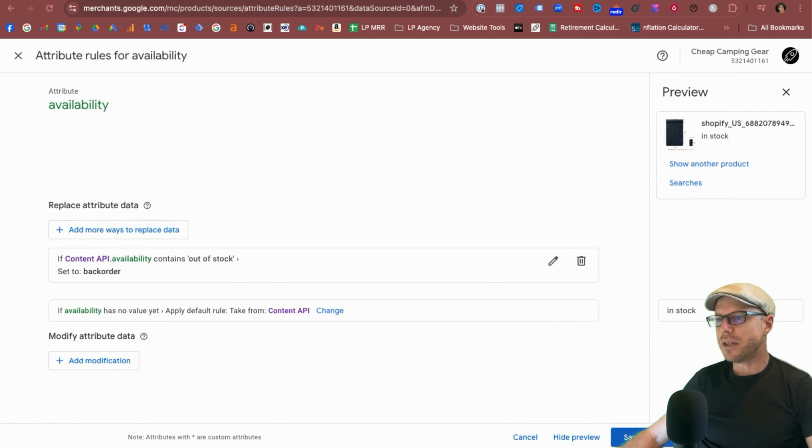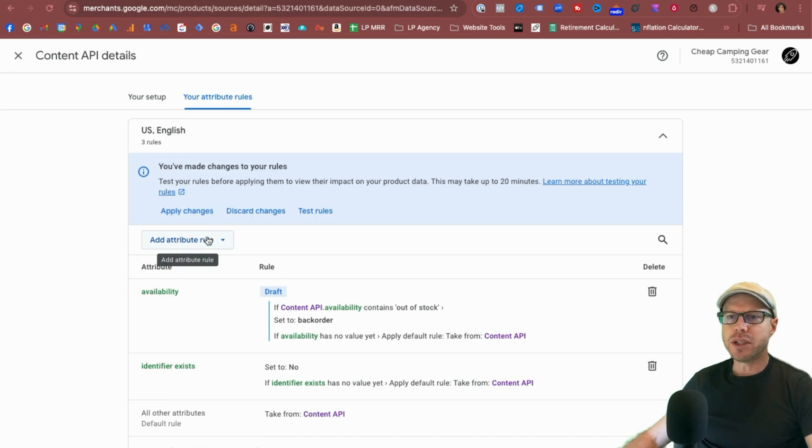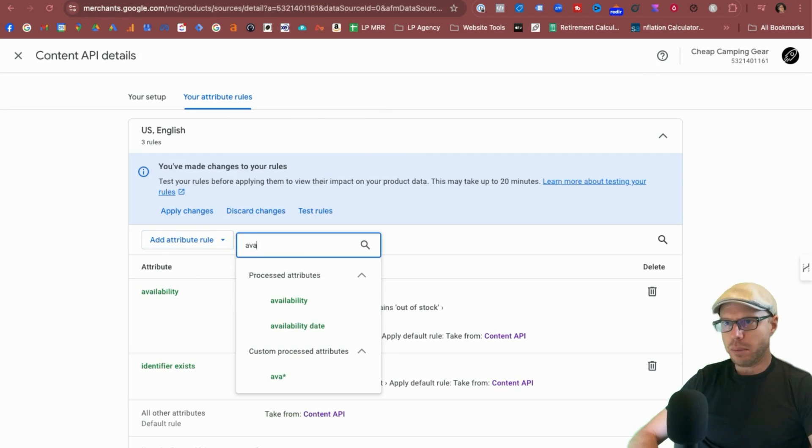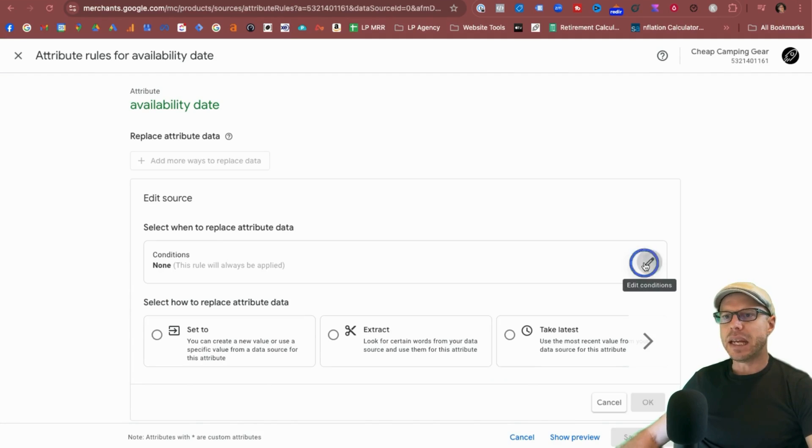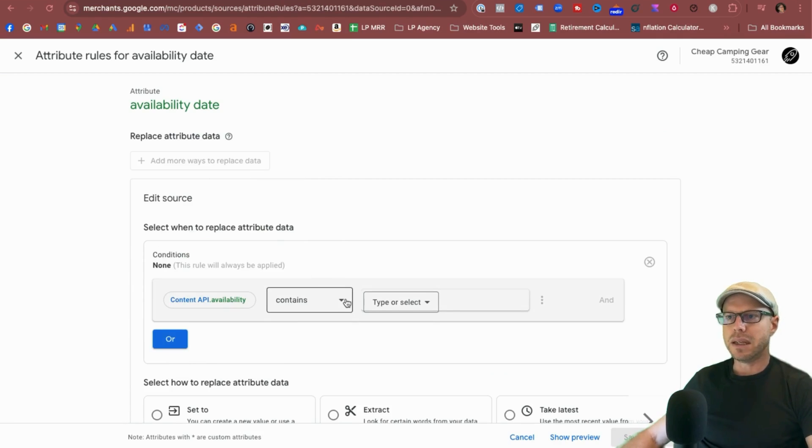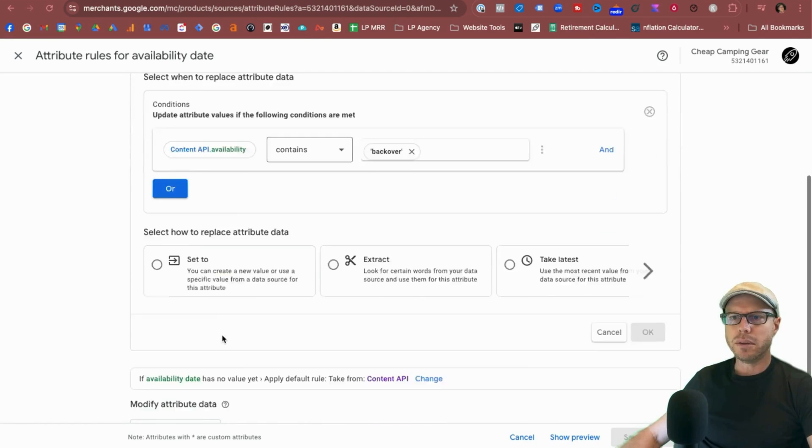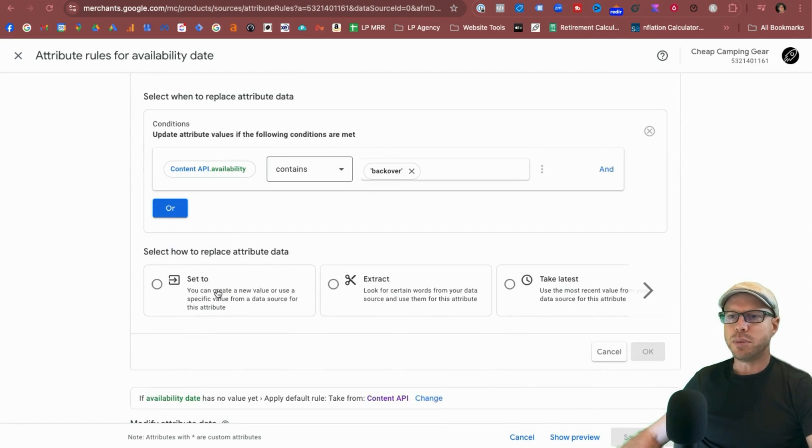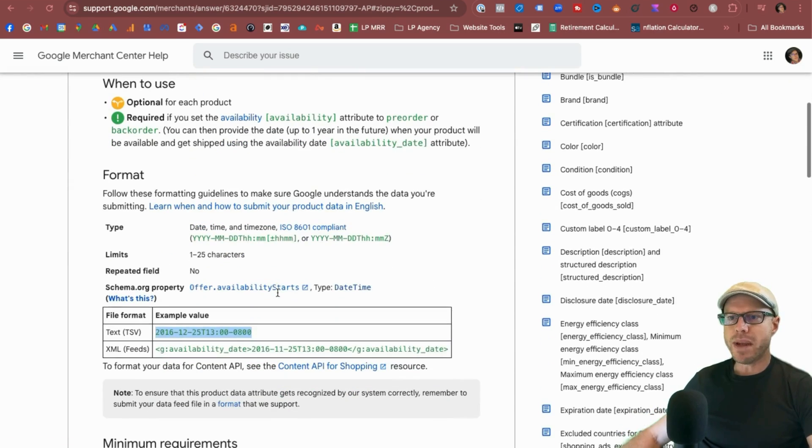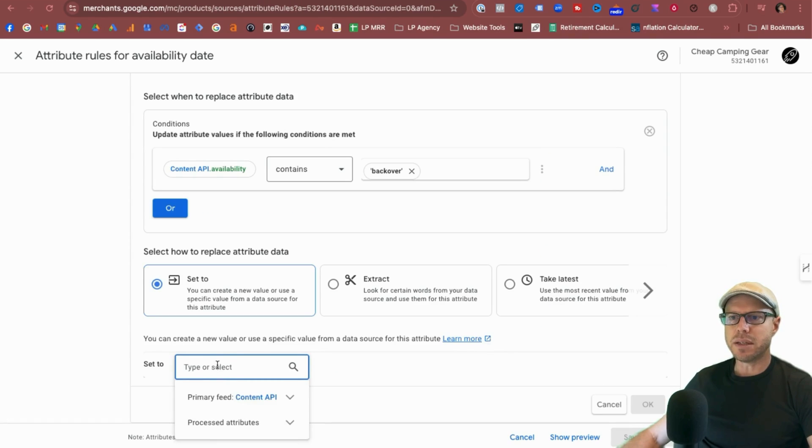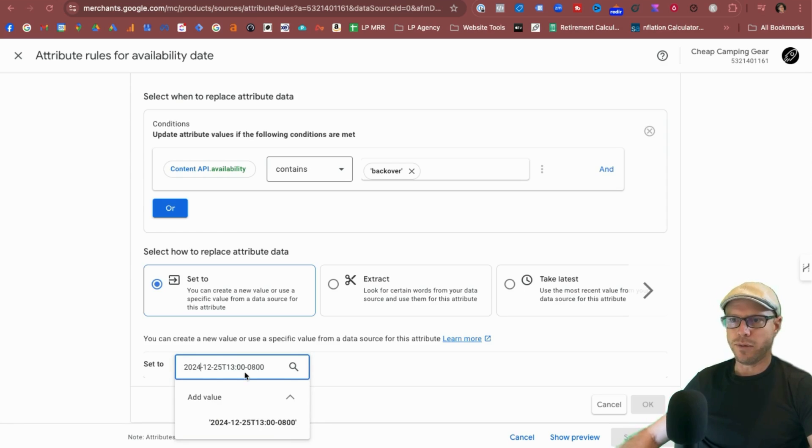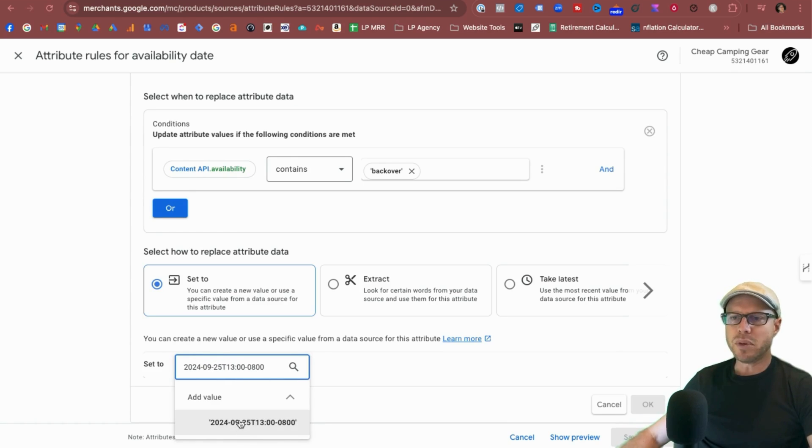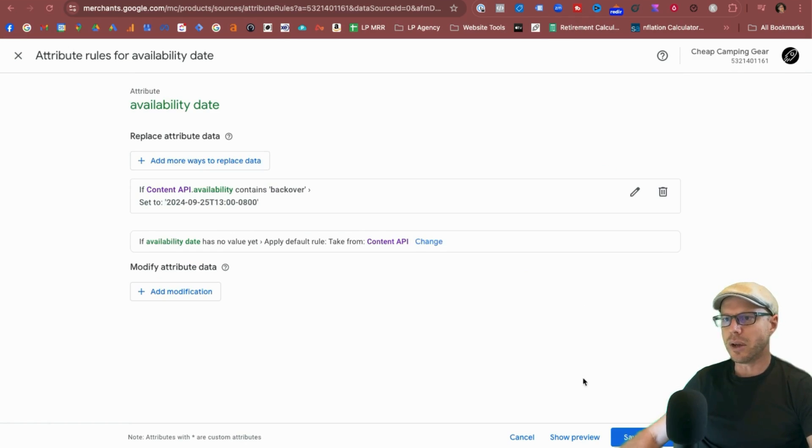So now that you can see how the attribute will change in real time, we will remove that unwanted condition. Click OK. Next, we just save it as draft. OK, so now let's add the availability date before we test these rules and apply changes. So again, add an attribute rule, availability, click availability date. Again we'll click the edit conditions icon. We type in availability. So when availability contains back order, click that value. We'll replace the attribute data. And we'll come back to the documentation here again real quick so we can get that formatting. We'll copy that example value, come back to the Google Merchant Center, paste that in. And we'll just make some slight changes to this. So the time is as of this video, which is 2024. We'll make that September. And then it's important to click the add value here so we can see exactly what it looks like. Click OK.